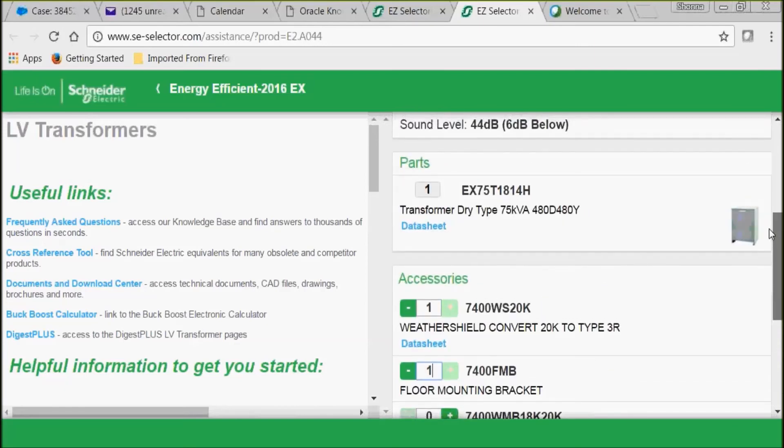Now you can take these part numbers and write those down and take them to your distributor, and you can provide those to them and they can give you your price and availability.